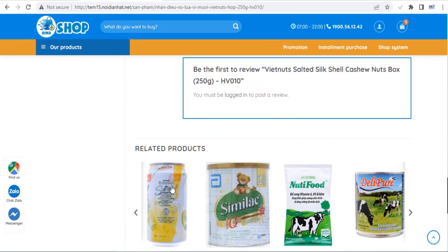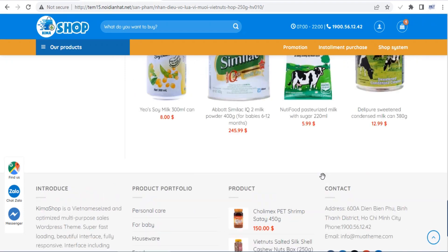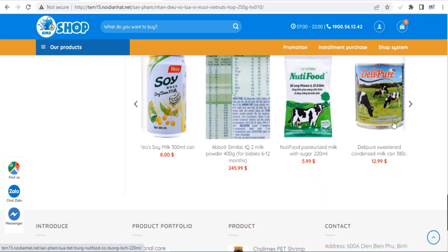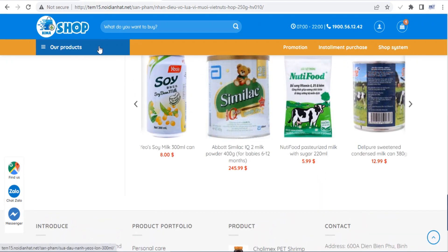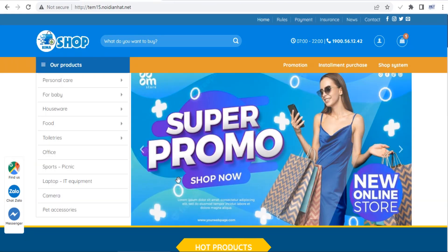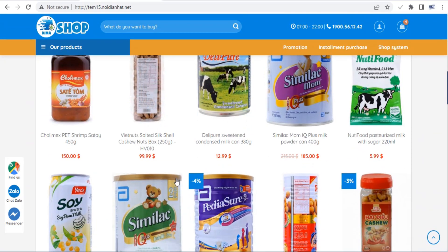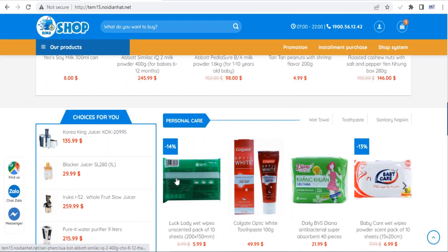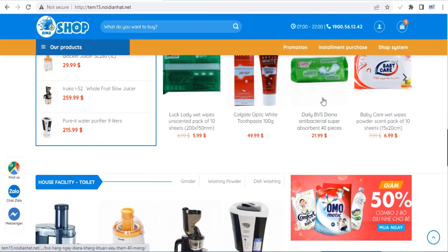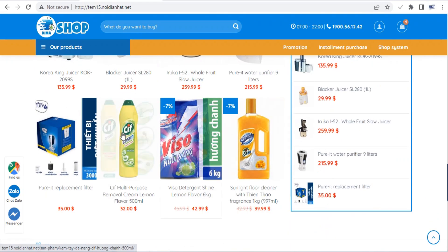The checkout page is one of the most important pages on your site, as this is where a customer finally converts into a buyer, or abandons your website and you lose the sale. Luckily, the Flatsom theme gives you complete control over the look of your checkout page.